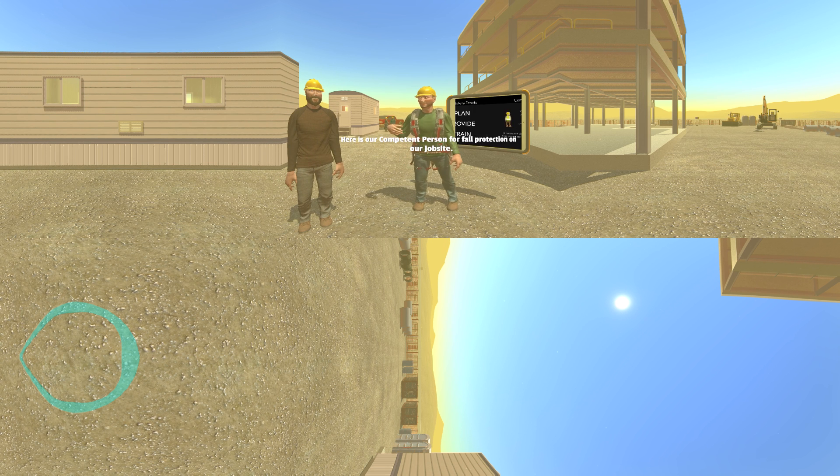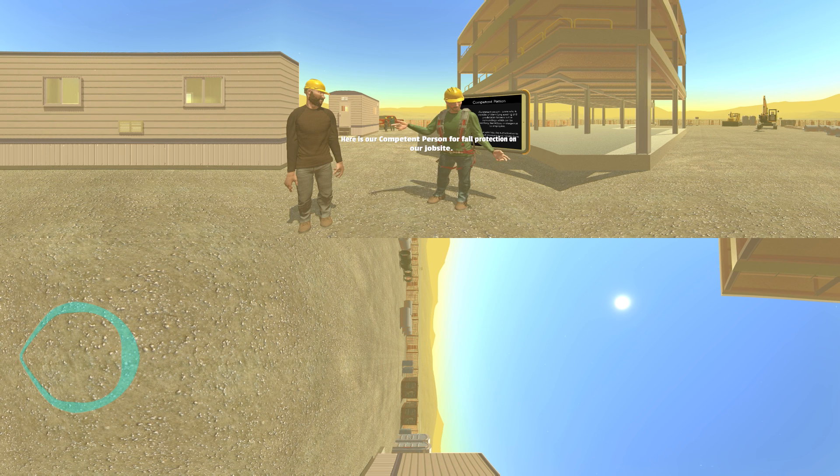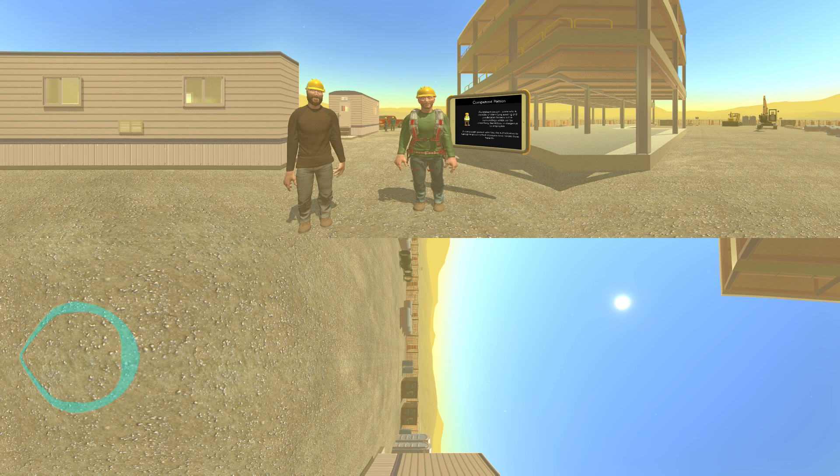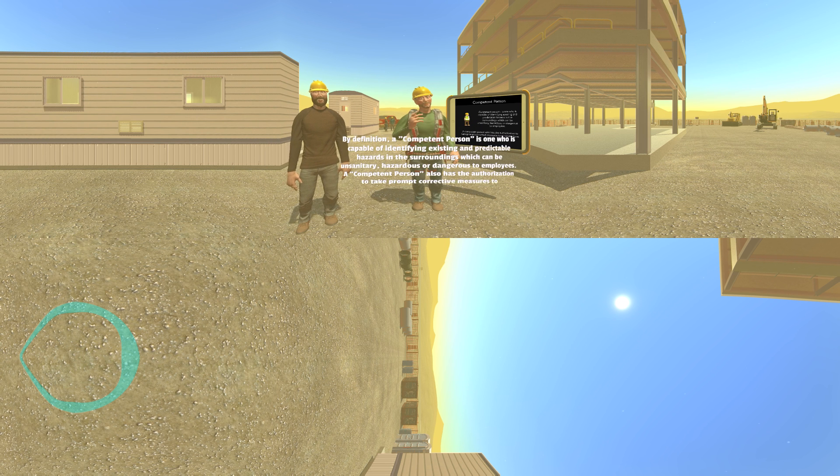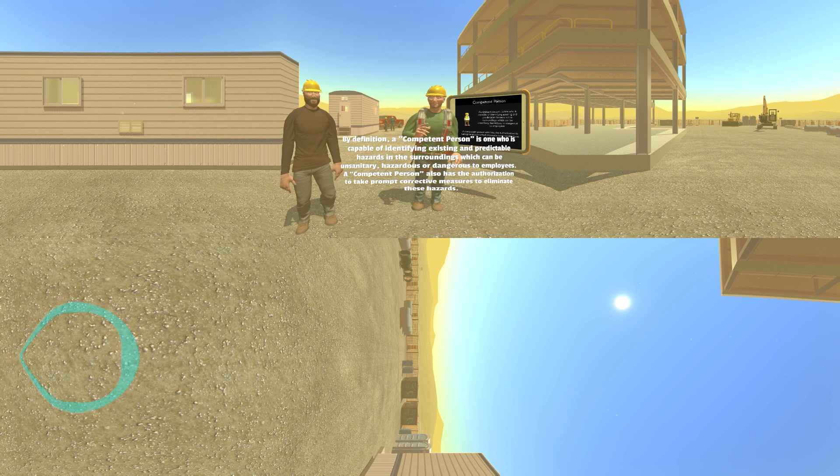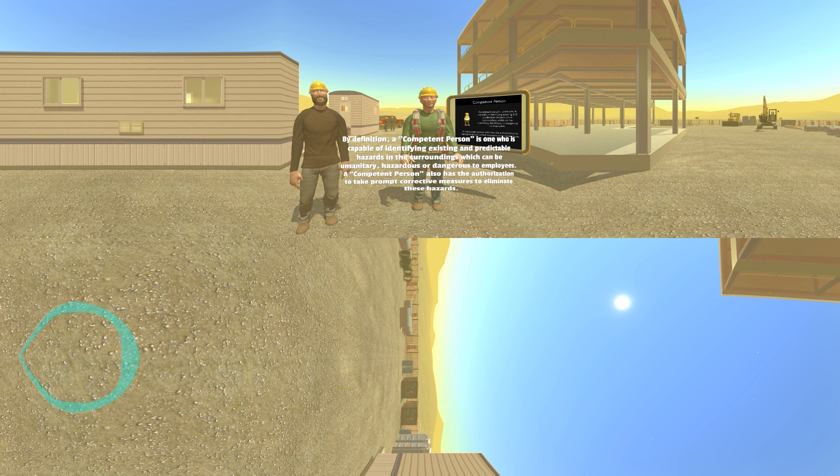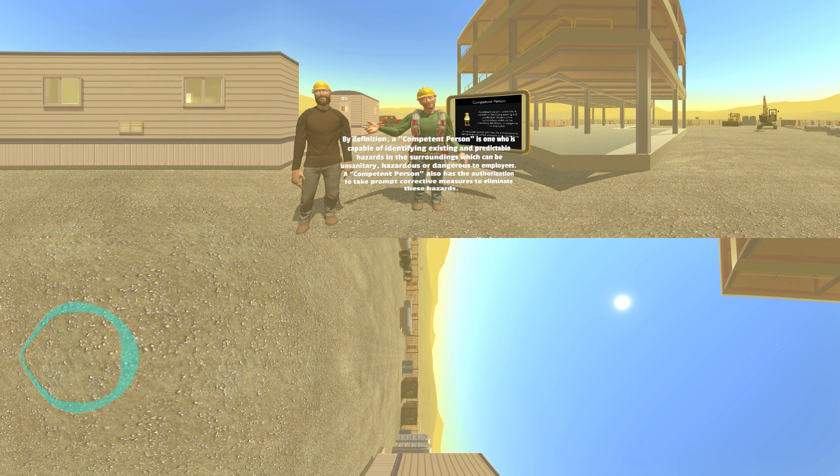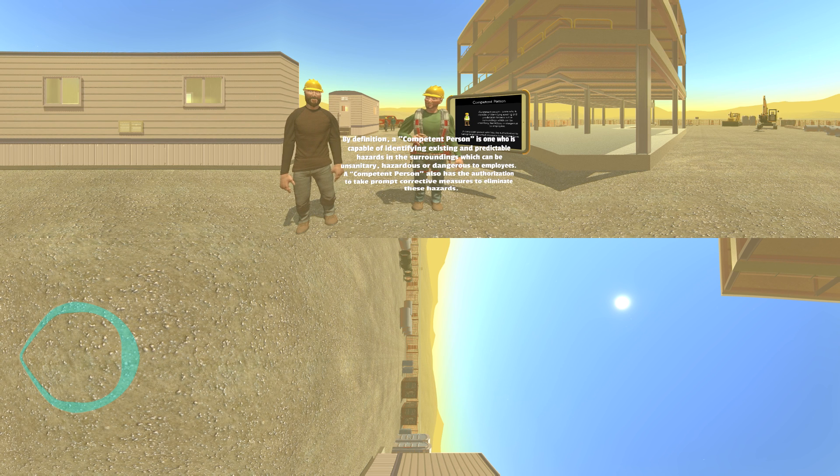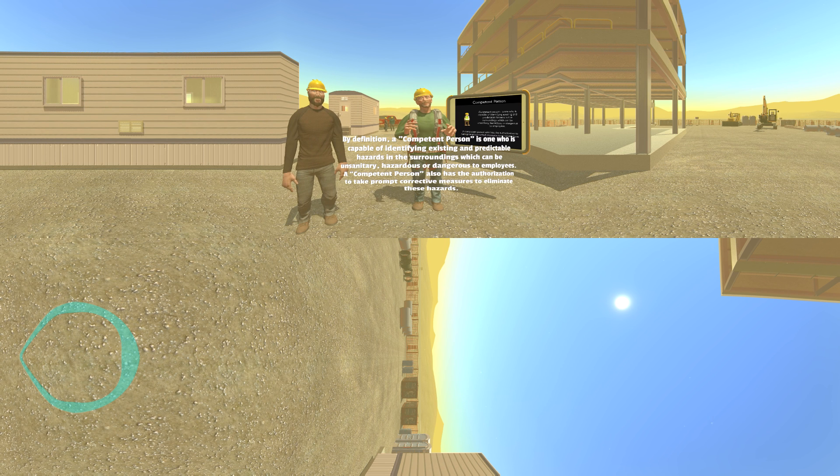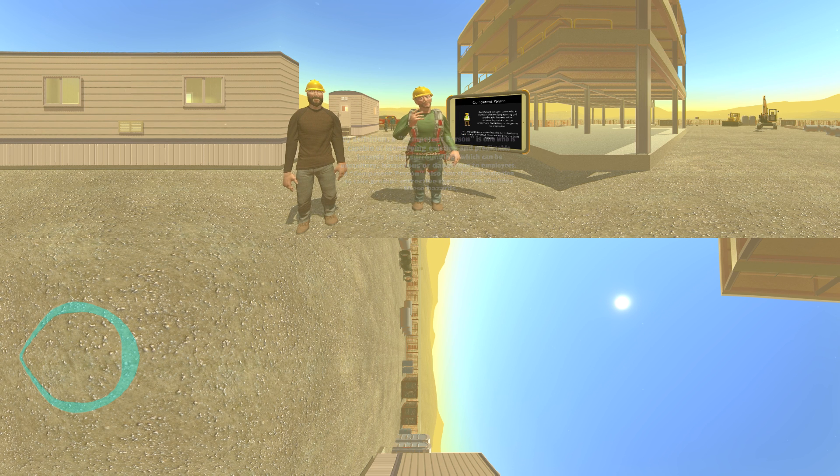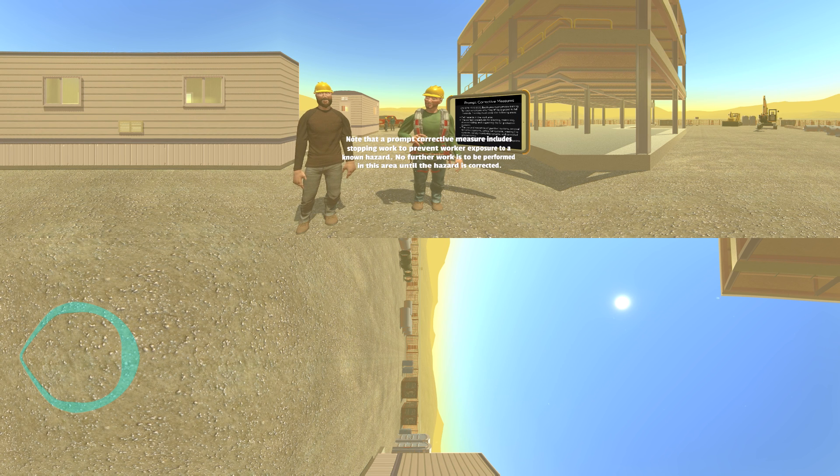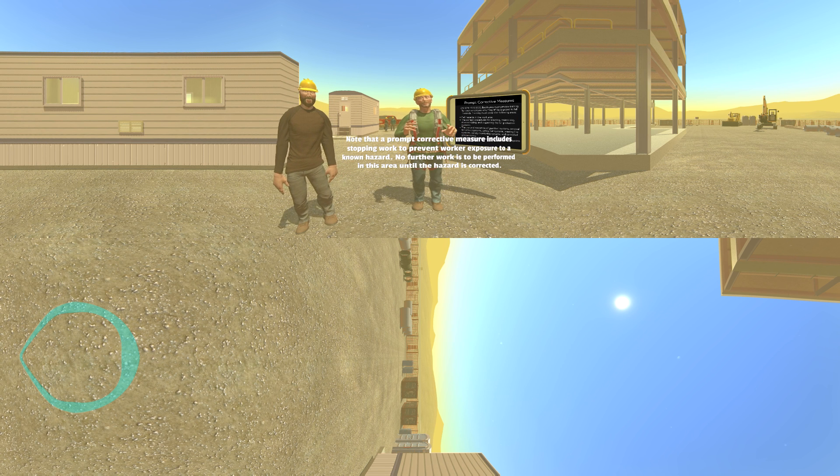Here's our competent person for fall protection on our job site. By definition, a competent person is one who is capable of identifying existing and predictable hazards in the surroundings which can be unsanitary, hazardous, or dangerous to employees. A competent person also has authorization to take prompt corrective measures to eliminate these hazards. Note that a prompt corrective measure includes stopping work to prevent worker exposure to a known hazard.